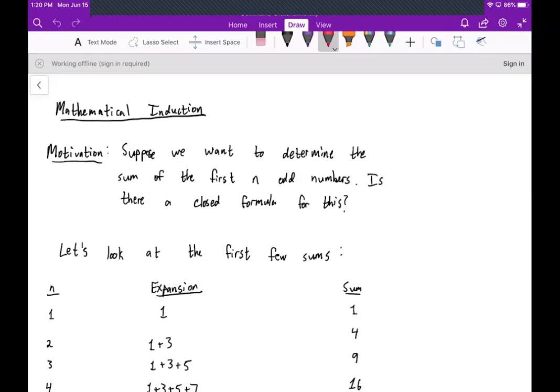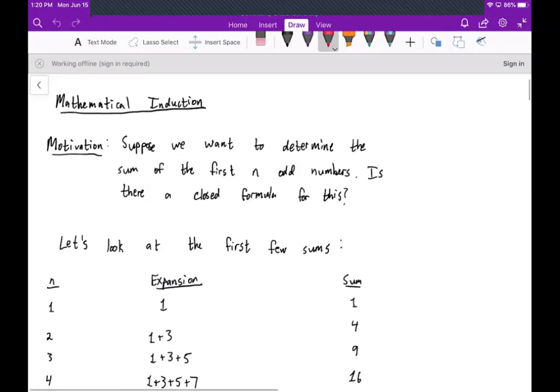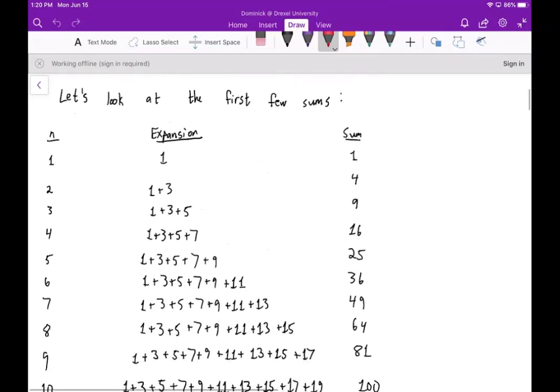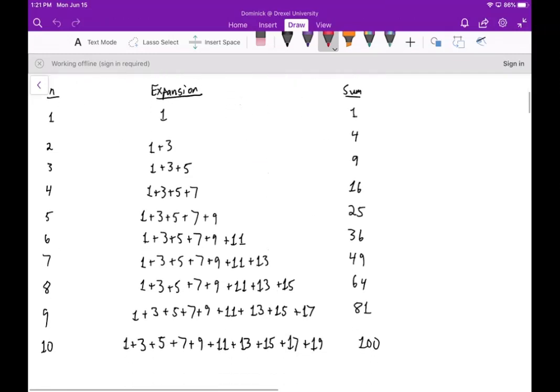Welcome. Today we're going to talk about the concept of mathematical induction. For the motivation, we're going to suppose that we want to determine what the sum of the first n odd numbers is. Is there a closed formula for this? If I want to add the first nine odd numbers, can I plug in nine into some function and get that sum? Let's take a look.